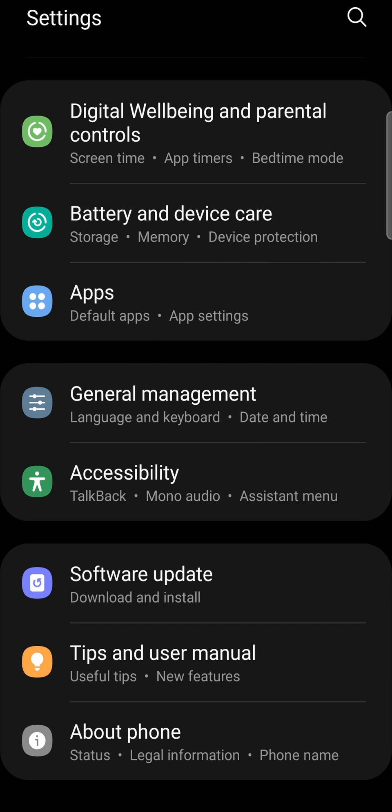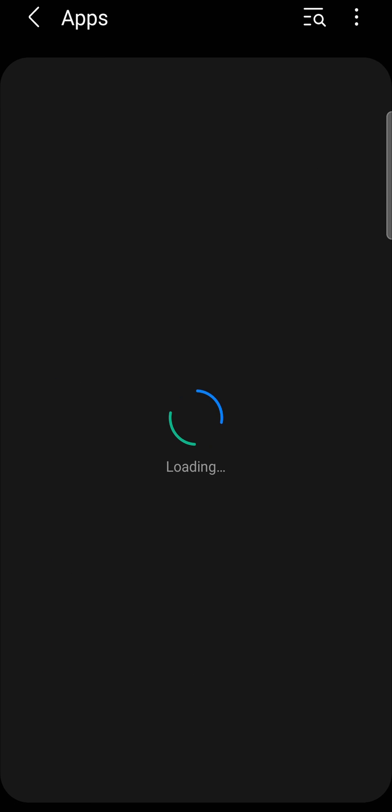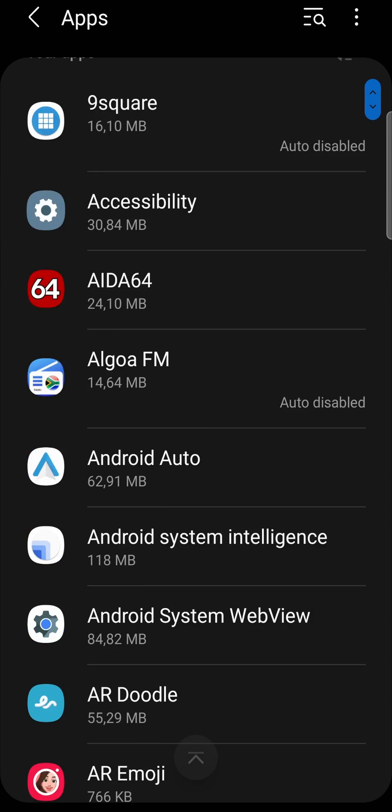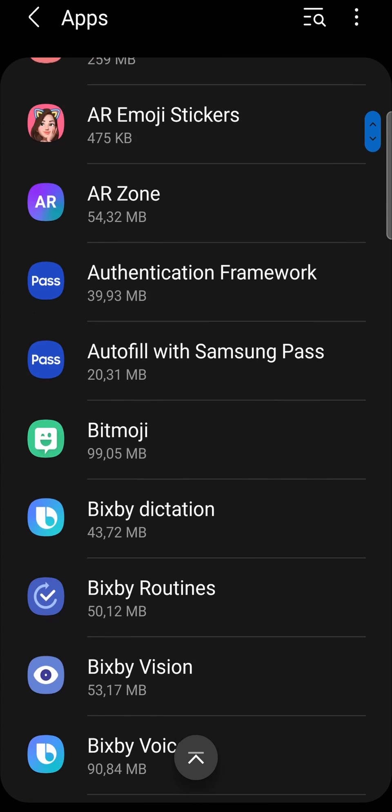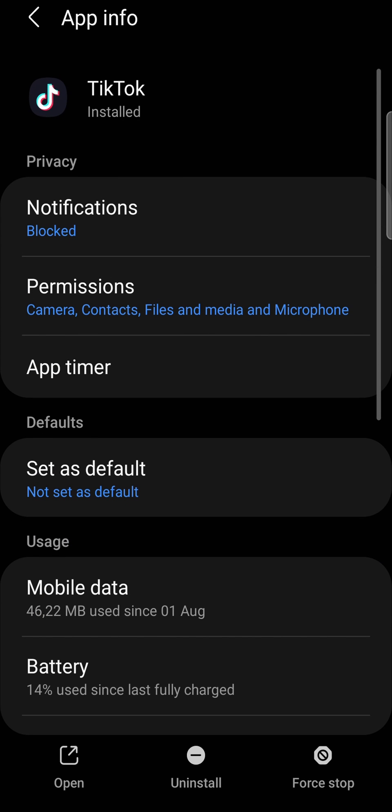It looks like that on my Android phone. I'll tap on apps and then you just want to find TikTok. Once you've found TikTok, tap on it.